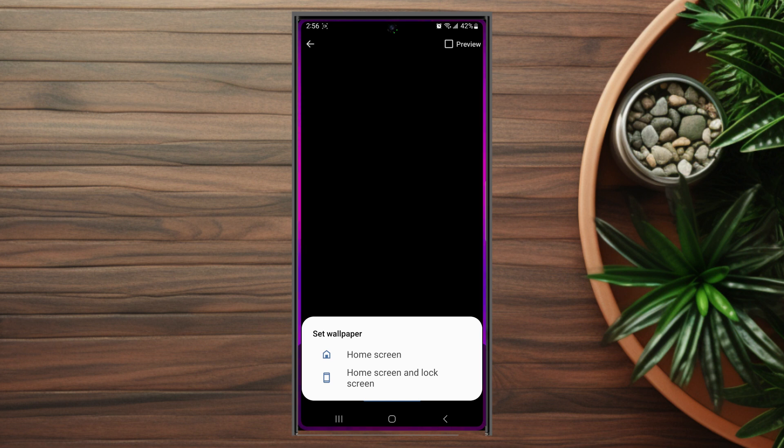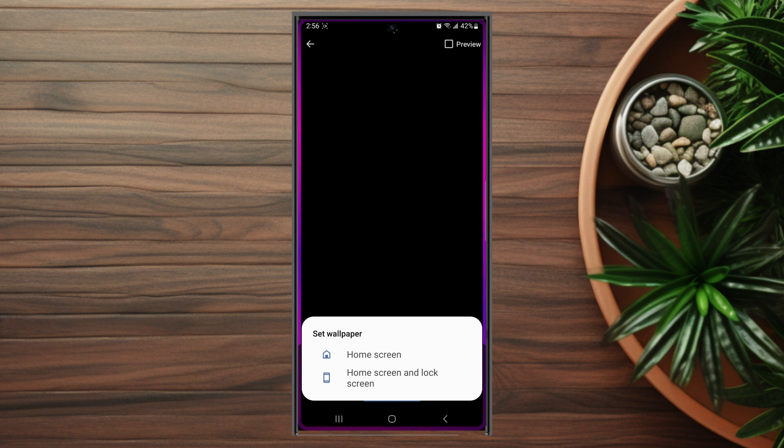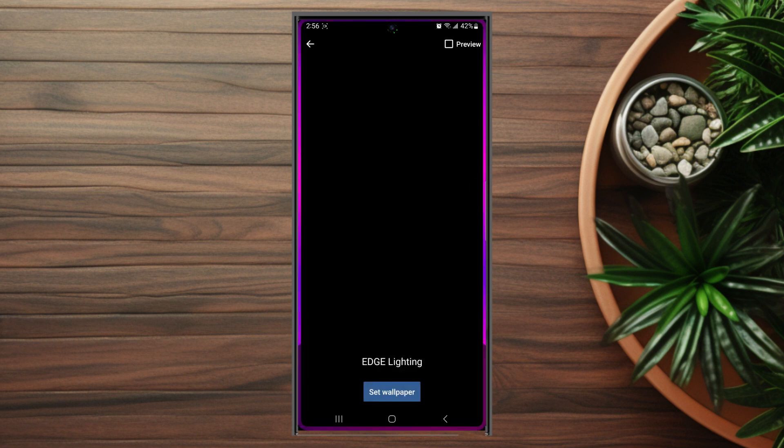So there you have it - a quick tip on how to add Edge Lighting to the home screen for the Samsung Galaxy S23 series of phones. If you find this kind of content helpful, leave a message down below. Don't forget to subscribe and share this video. Thanks for watching.